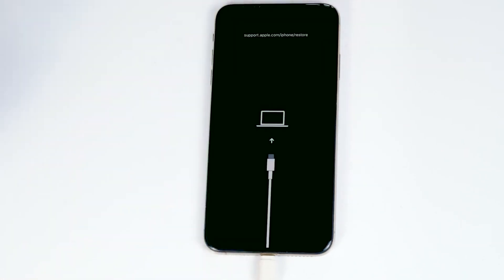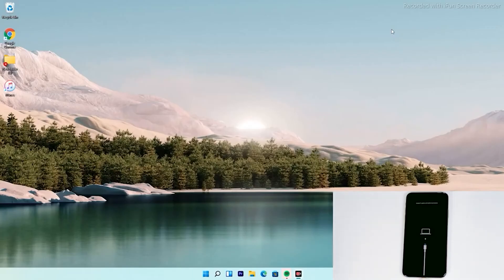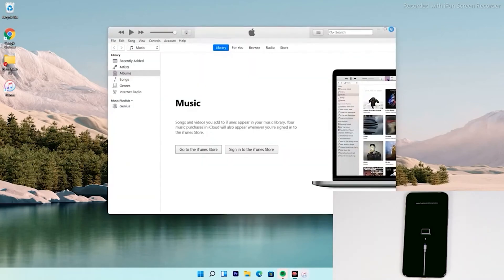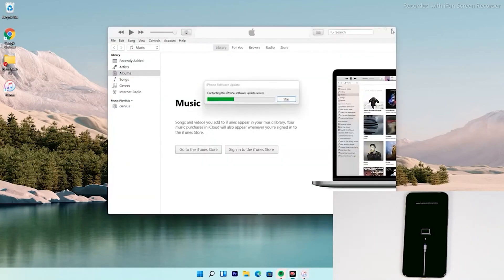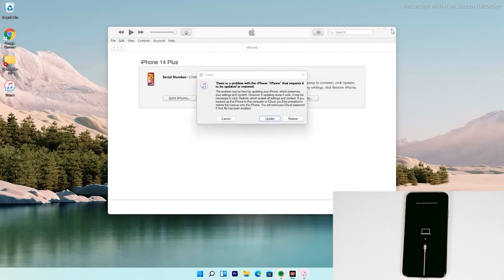So now, as you can see, it has successfully got into recovery mode. From here, you have to follow the instructions — and from here the instructions are the same for all iPhone models. As you can see, there's an option to restore your iPhone.